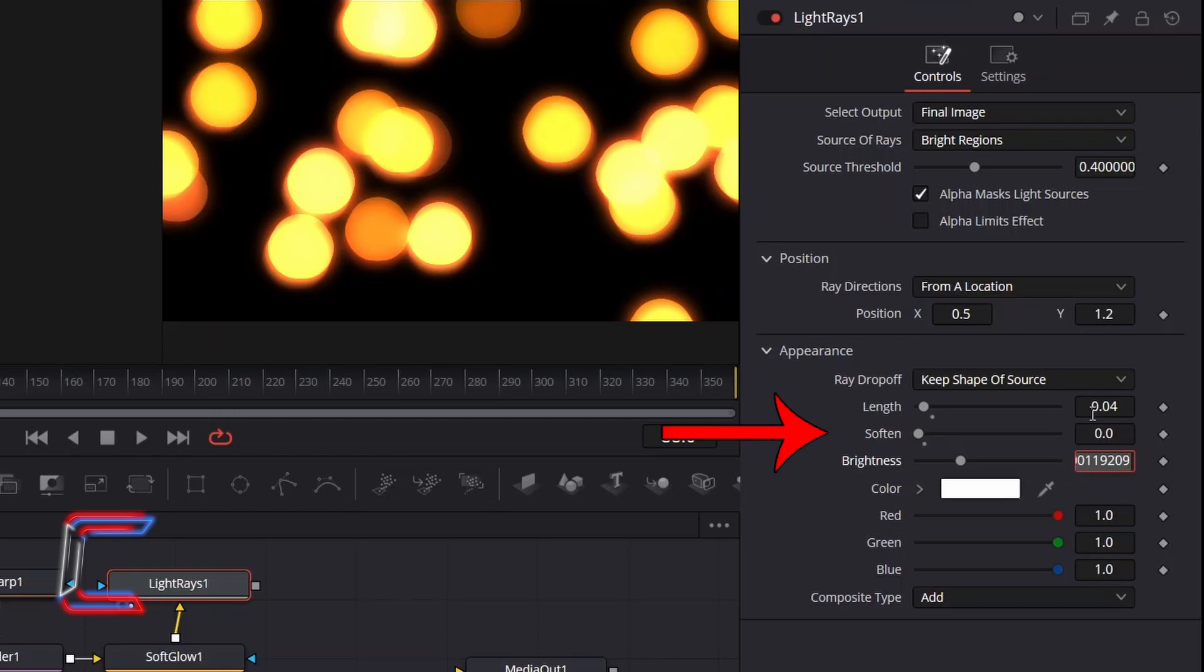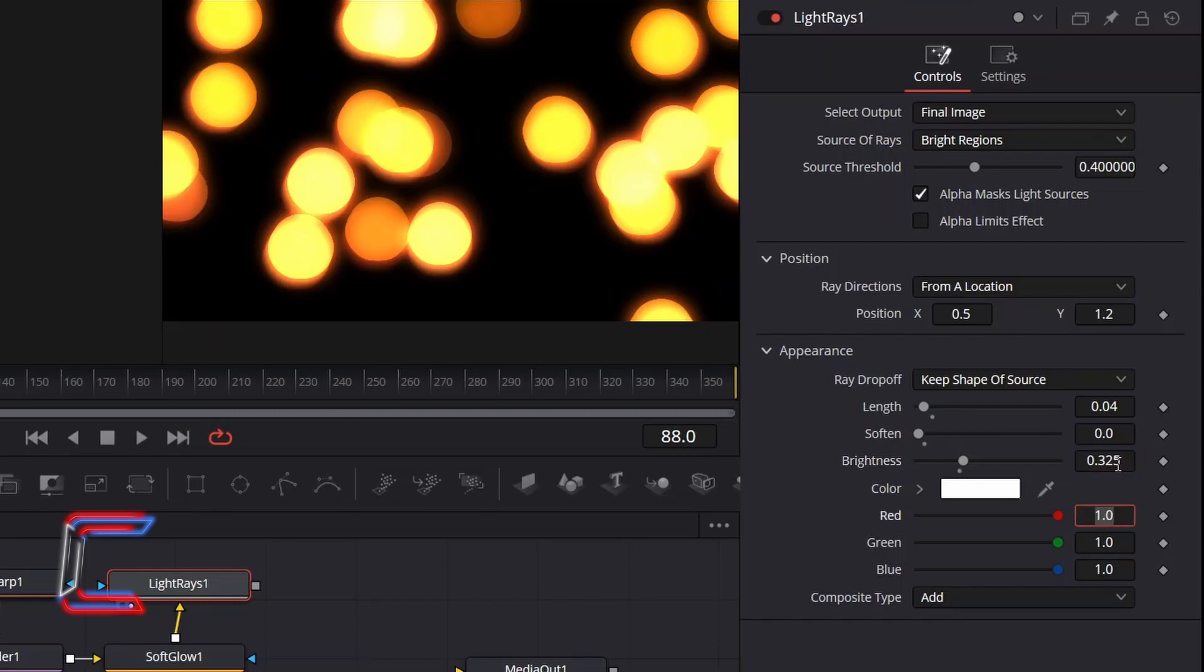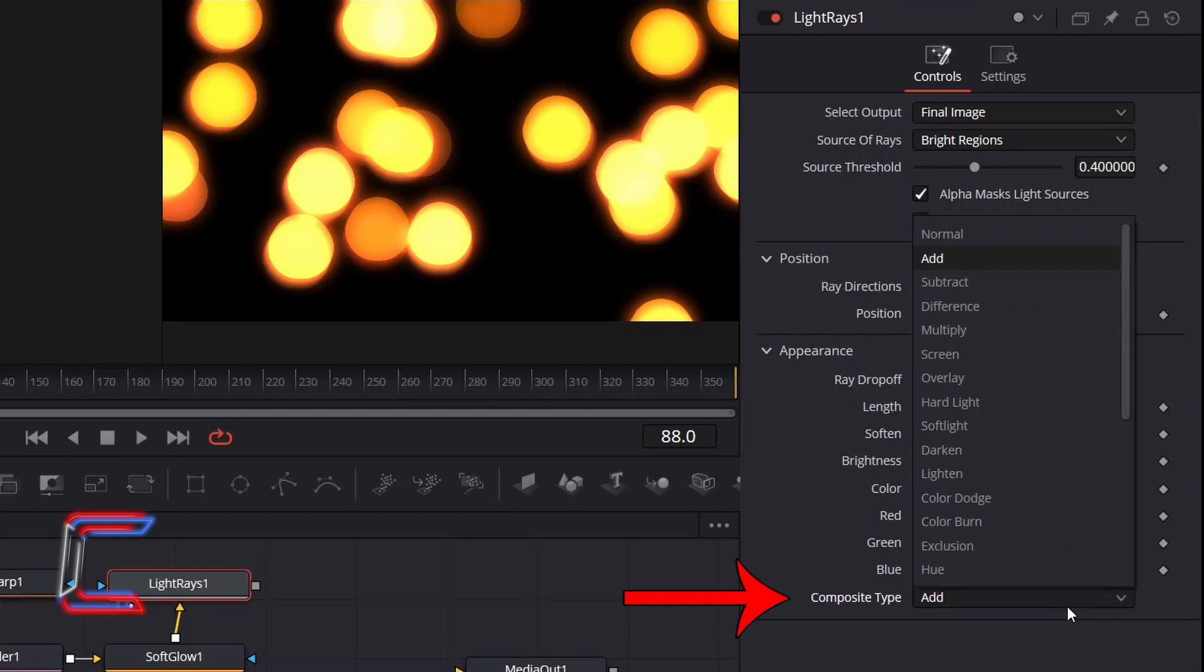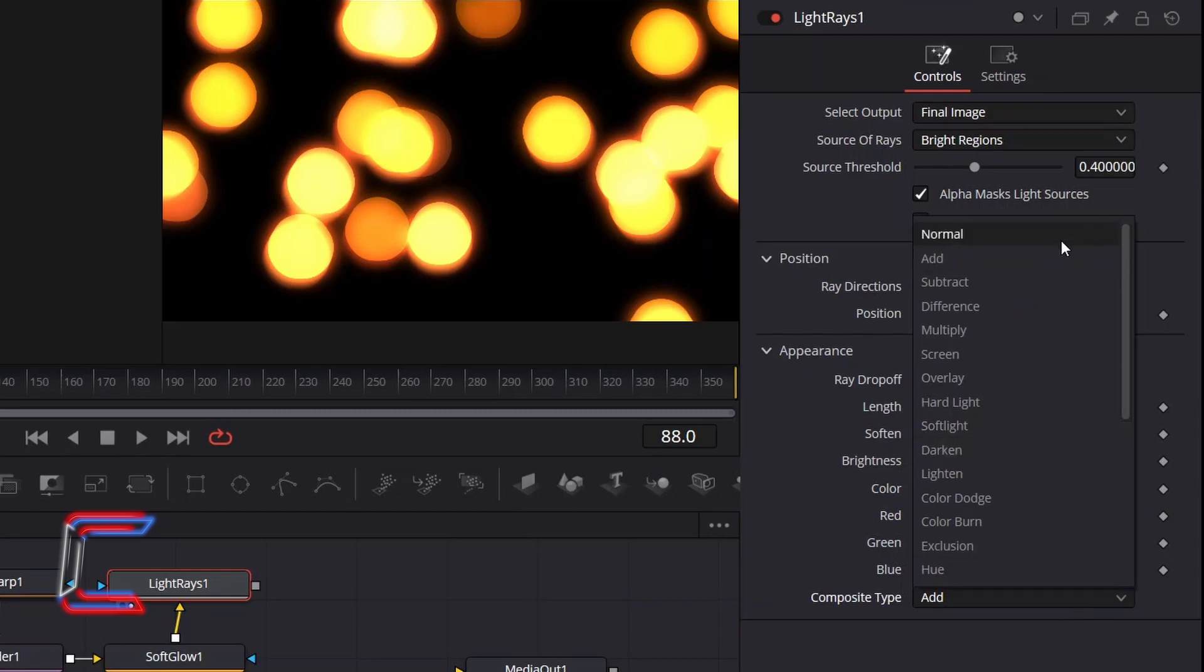Reduce Soften to 0 to prevent too much blur from being added from the light rays effect. And increment Brightness slightly to 0.325. To lower the vibrancy and to bring out the transparency of your light circles more, change Composite Type from Add to Normal.